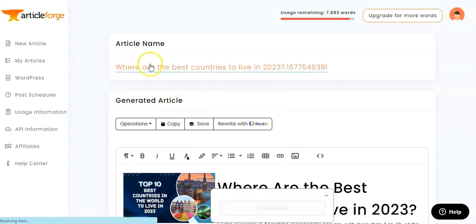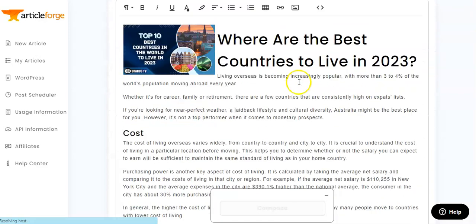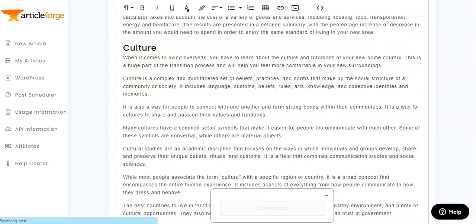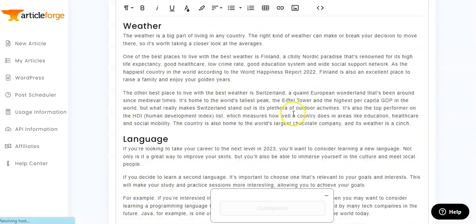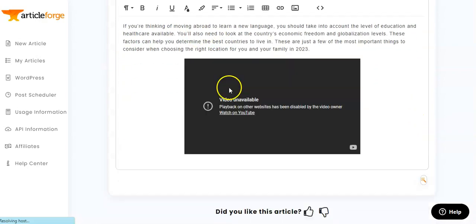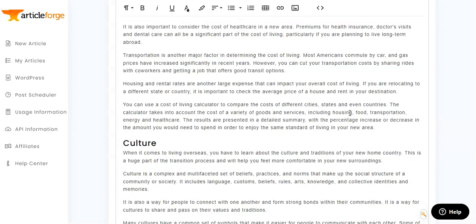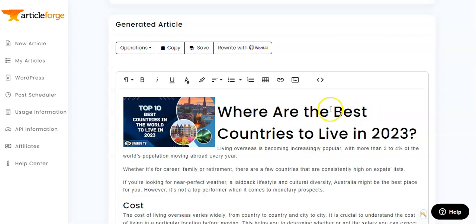Here we have the article in full, with our title 'Where Are the Best Countries to Live in 2023,' complete with all the headings we specified in our briefing. The full article is printed out in just a matter of minutes, which is truly amazing — such a cost-effective and time-effective solution to writing articles or creating anything you need for your business or website.